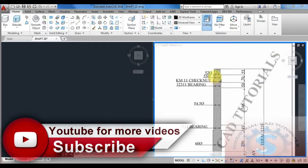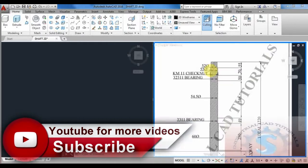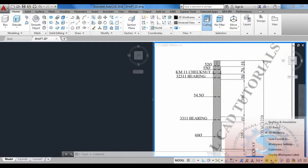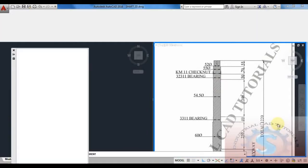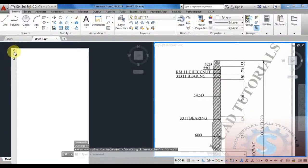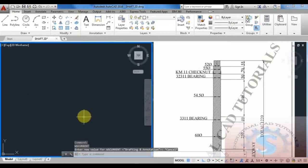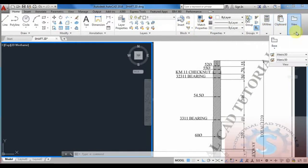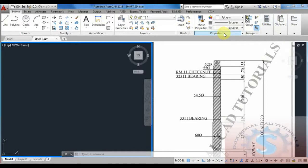The drawing files are available for download on my blog — the blog link is in the description. You can download all the drawing files from there. Then go to the OSNAP settings and after giving the isometric snap, the cursor will change.